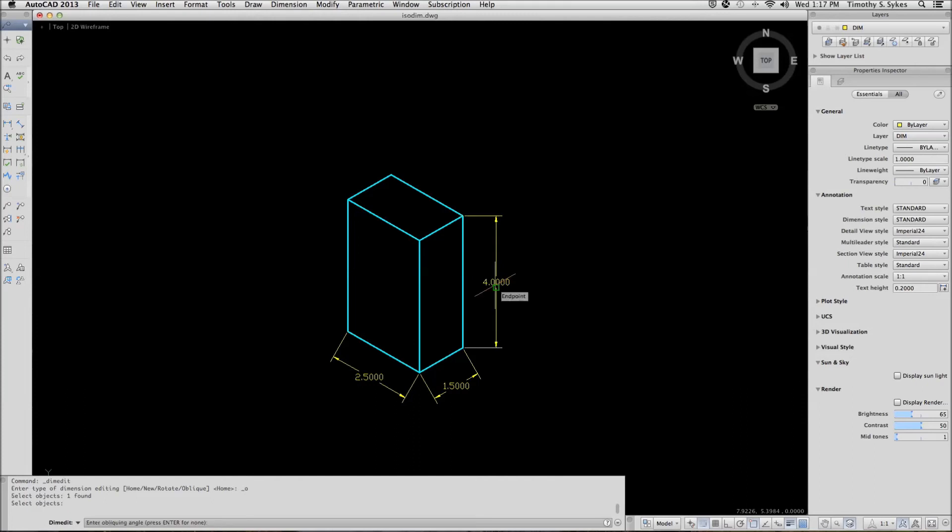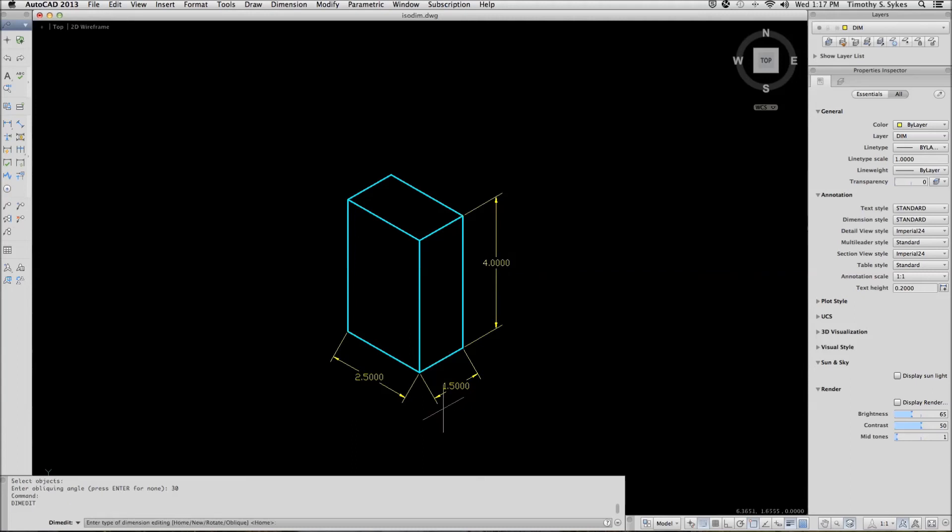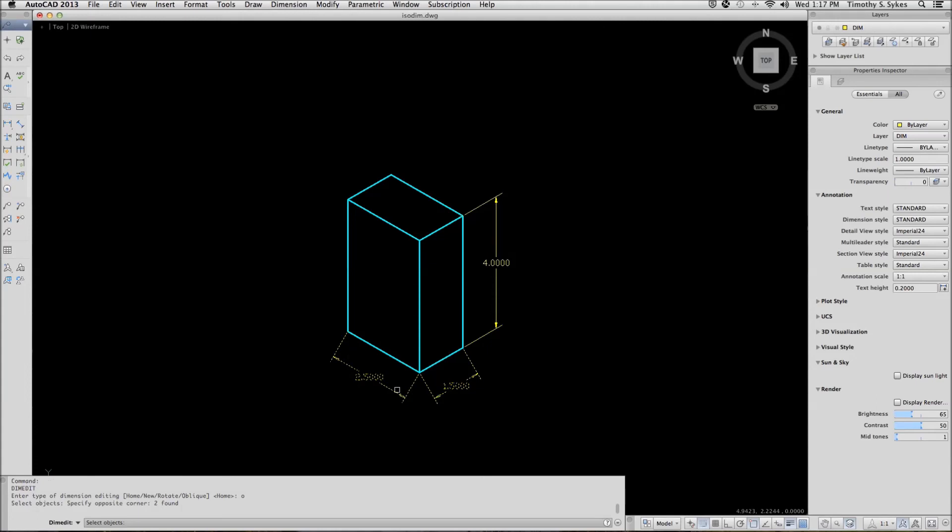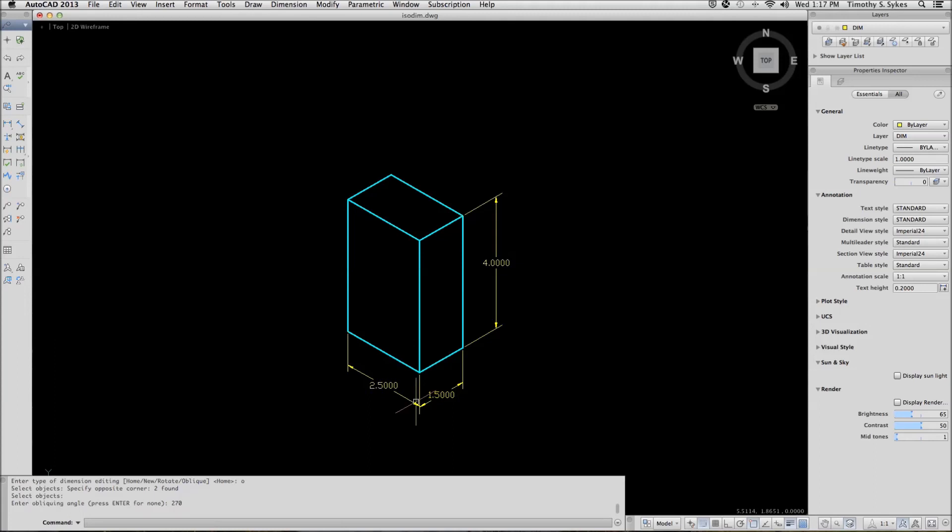In this case, we will make the oblique angle 30 degrees like so. We can repeat the command. Use the oblique option. Select these two dimensions and give these an angle of 270 degrees. This is how you dimension isometrics.